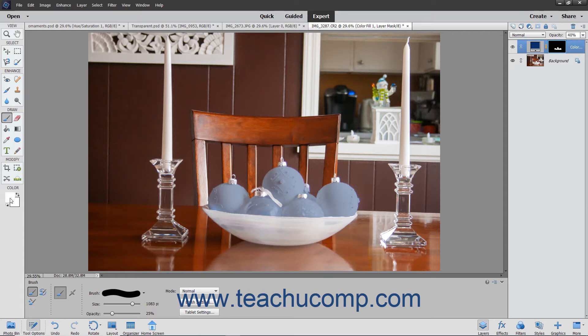After choosing your desired color, click the layer mask that you want to paint within the Layers panel to select it. Then click and drag with your painting tool to add or remove areas of effect within the layer mask.